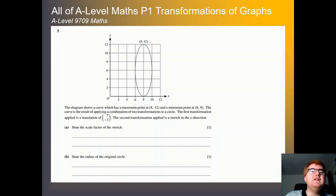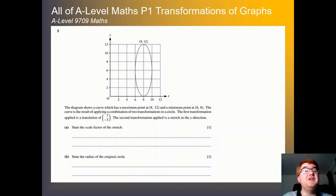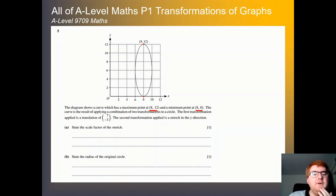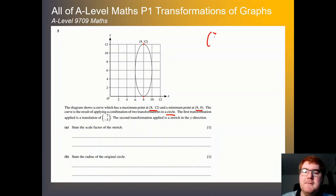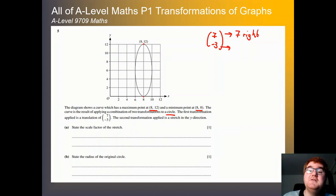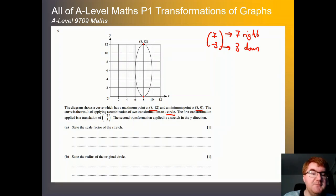On to our next question. I like combining this topic with other topics — equations of circles, which is a video I've already done. We've got a curve with a maximum point of (8, 12) and a minimum point of (8, 0). The curve is the result of applying a combination of two transformations to a circle. The first transformation is a translation of (7, -3) — that means 7 to the right and 3 downwards. The second transformation is a stretch in the y direction.